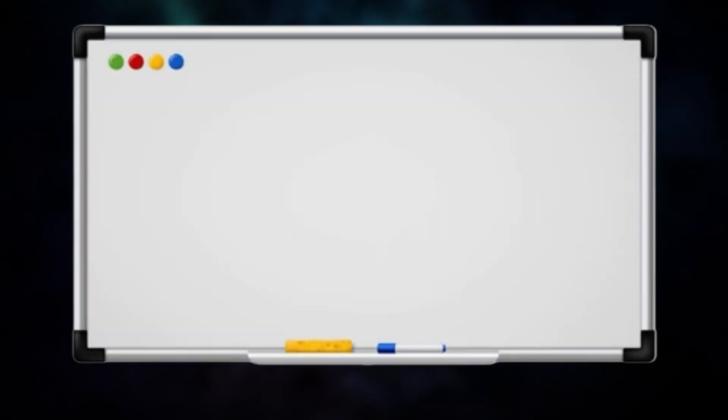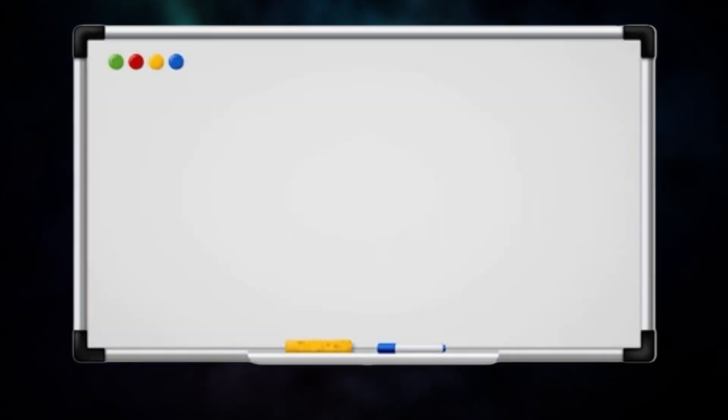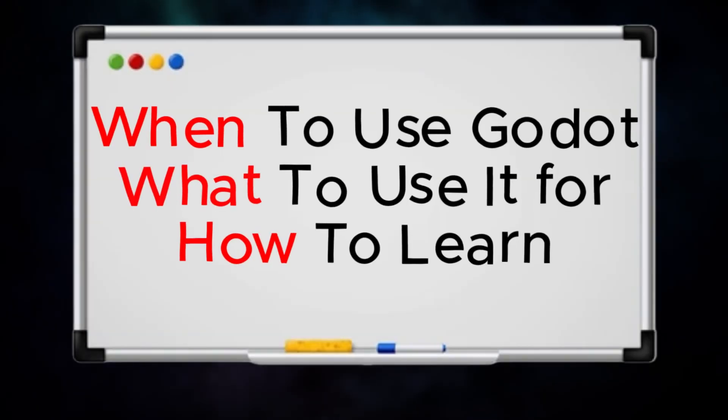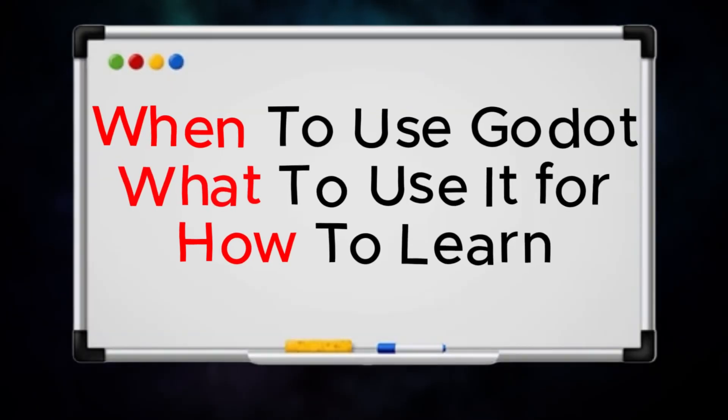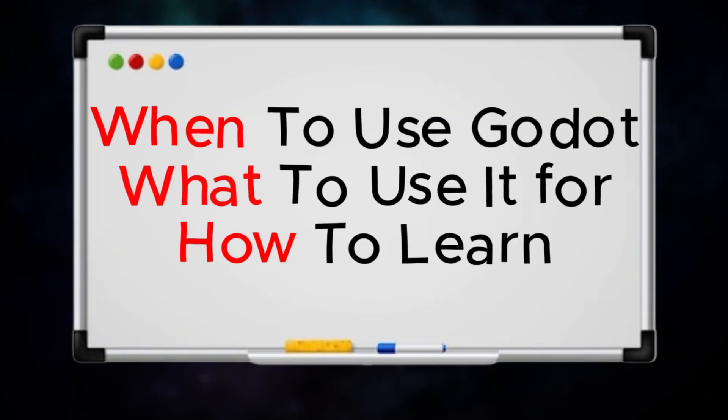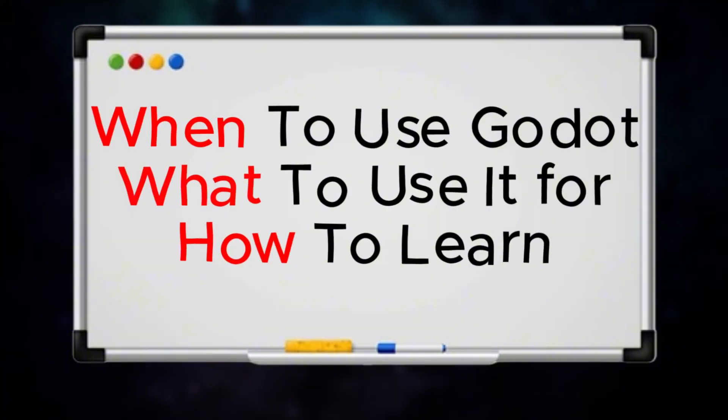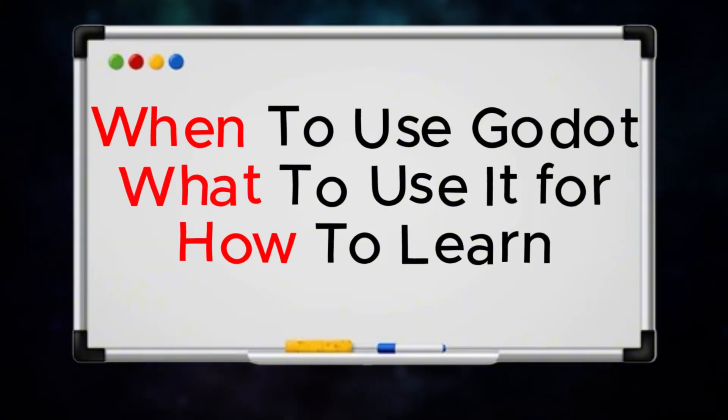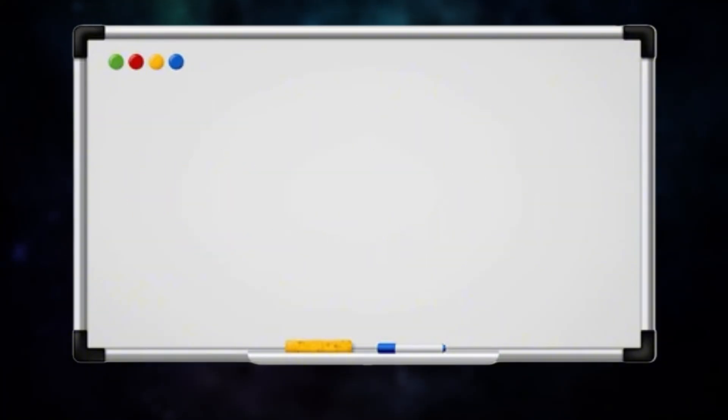Now that you have a decent understanding of when to use Godot, what to use it for, and where to start learning, I would like to give you a simple example of the potential Godot has.